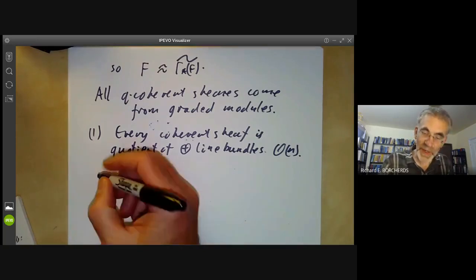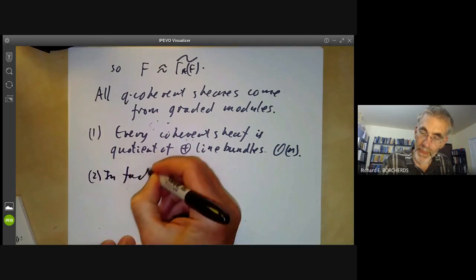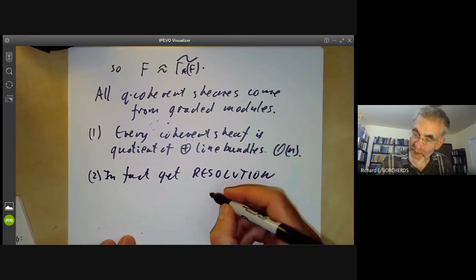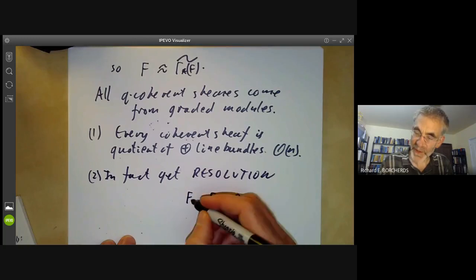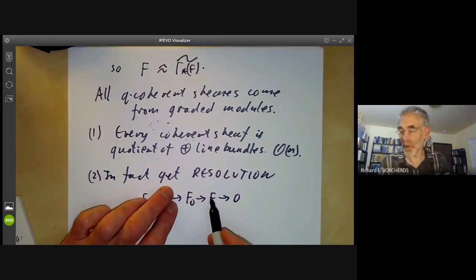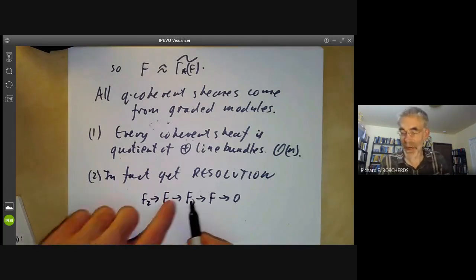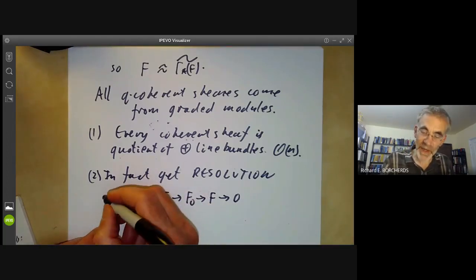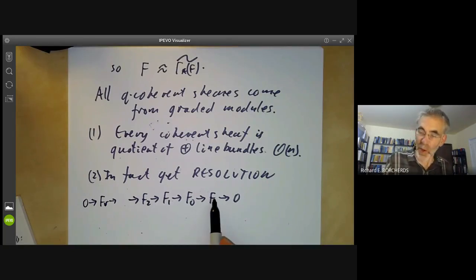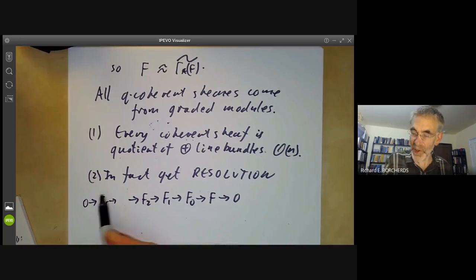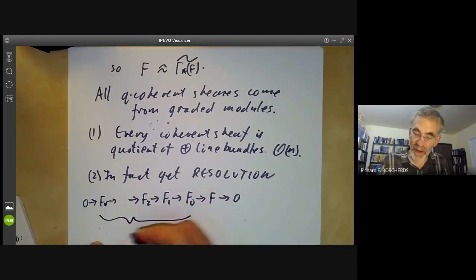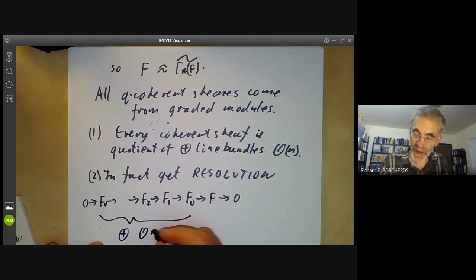In fact, we can get a resolution of a sheaf F by locally free sheaves: F_0 → F_1 → F_2 → ⋯, because the kernel of the map from F_0 to F is also a coherent sheaf, and we can keep applying this procedure. Hilbert showed that this resolution ends after a finite number of steps. So quasi-coherent sheaves on projective space all have finite resolutions by vector bundles — sums of sheaves of the form O(n) for various values of n.